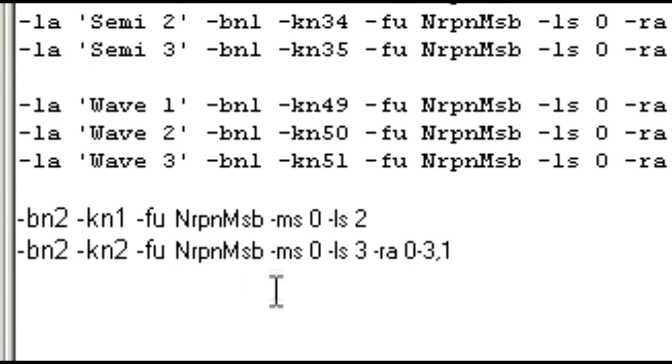There's our function, ms0, ls3, and our range.